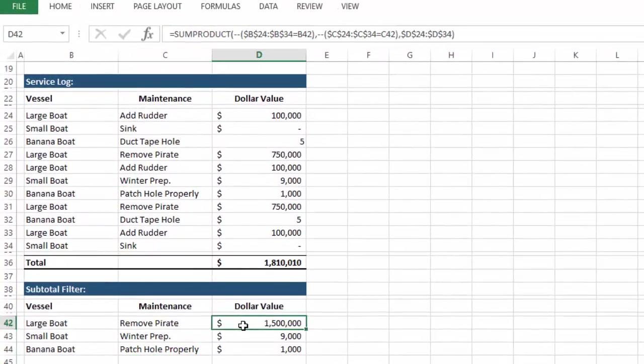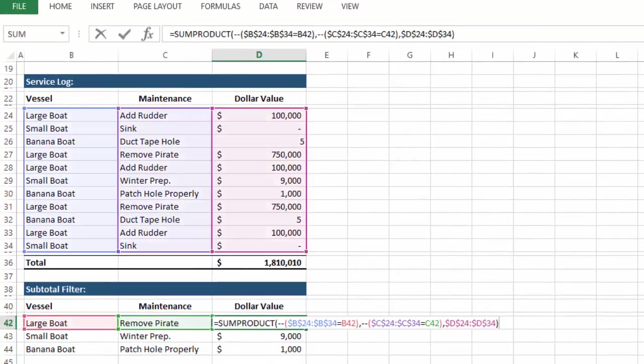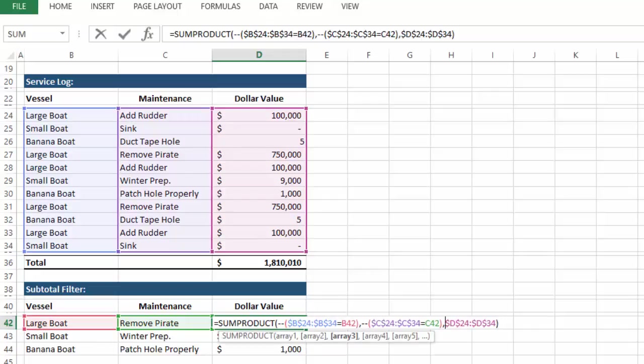So how does this work? Basically what we're doing is using SUMPRODUCT and including two dashes. Double dashes, or minus signs, converts the outcome to true false.